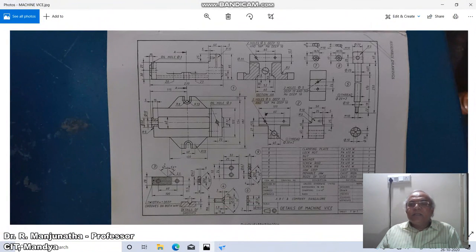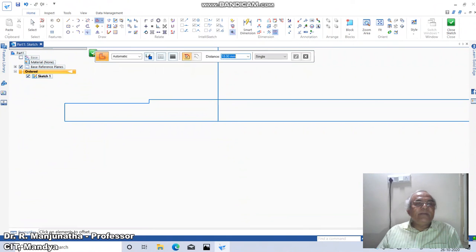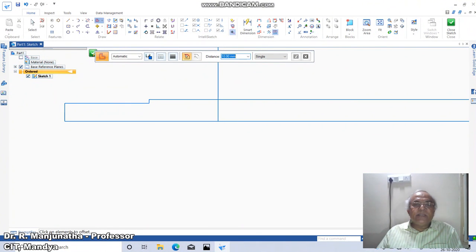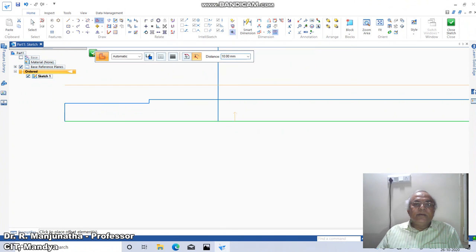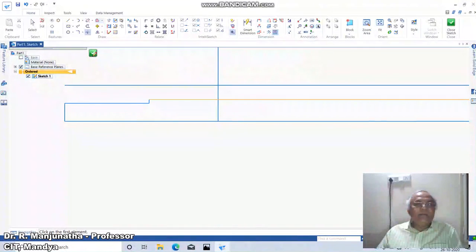Then go to Trim Corner between this and this, and between this and this. Since the diameter is 20, go to Offset and take 10 mm. Then from here, take this until here, then go to Trim Corner between this and this.